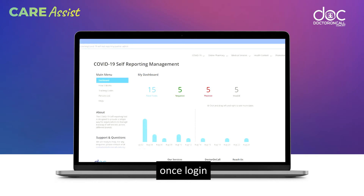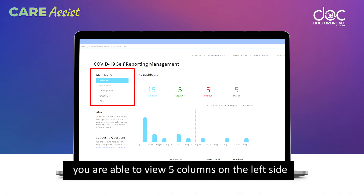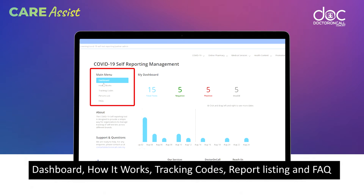Once logged in, you are able to view five columns on the left side: Dashboard, How It Works, Tracking Codes, Persons List, and FAQs.